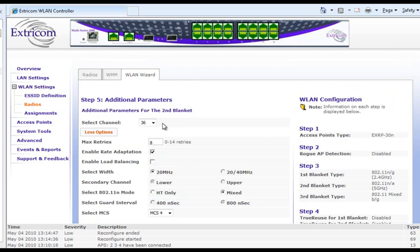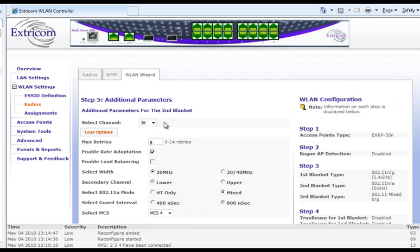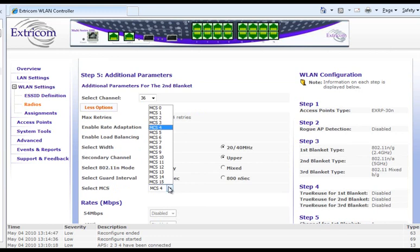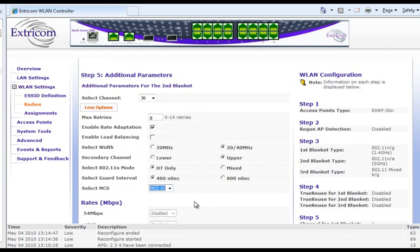Here I'm going to leave it as a lower channel of 36, which is what we expect for the 5GHz band. In terms of the options, it's going to be the same as the other channel blanket that we just defined, so I'll make the same selections: HT only, 400ns guard width, and maximum MCS of 15.